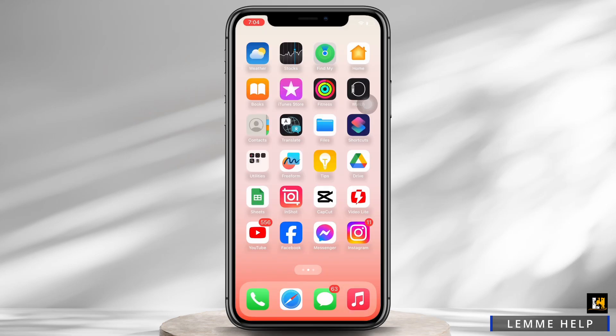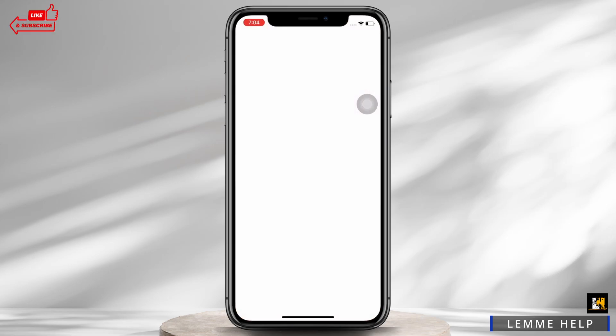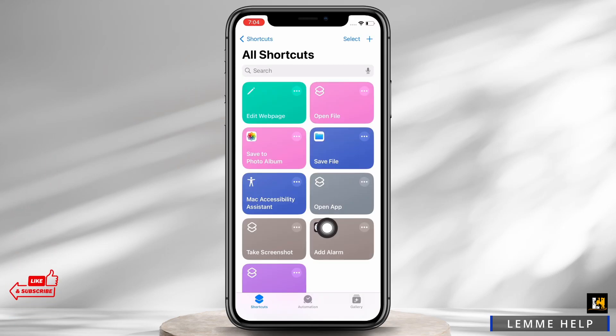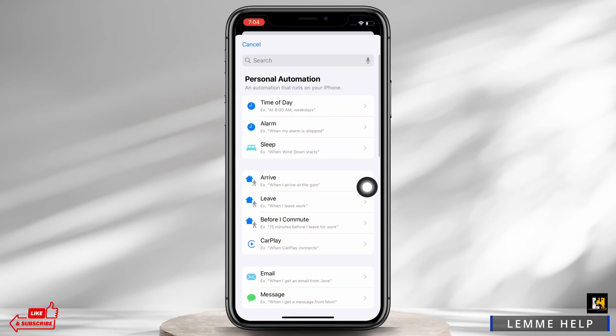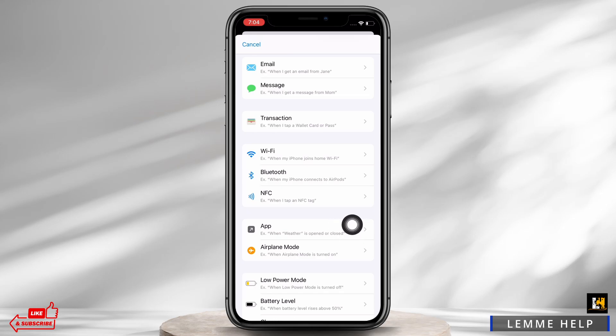First, open the Shortcuts application on your device. Tap on the Automation option at the bottom center of your screen. You will see the option for New Automation — tap on that. Then scroll down and find the App option.